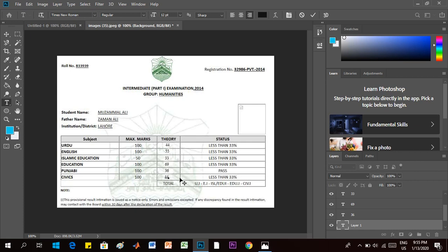So in this way you can edit your result card. Now here we want to write pass, pass, pass, and pass in place of less than 33%. So for that, go to background layer.